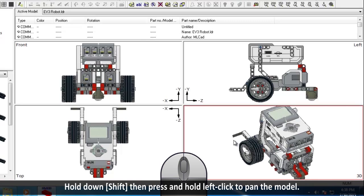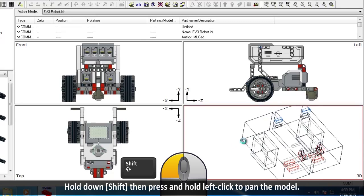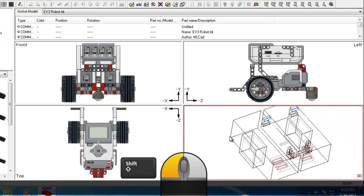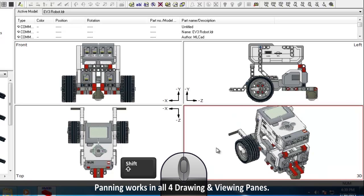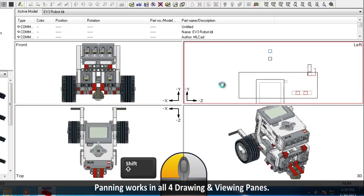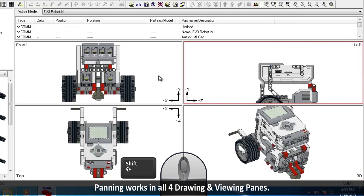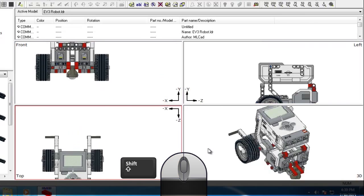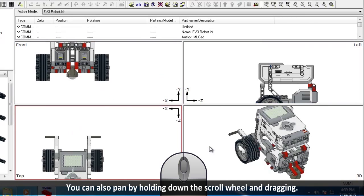If you hold down Shift, then press and hold left click, you can pan the model. Panning works in all 4 Drawing and Viewing panes. You can also pan the model by holding down the scroll wheel and dragging.